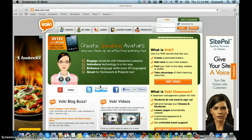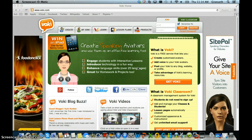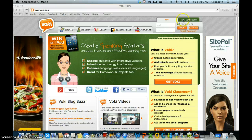In this screencast I will discuss the tool Voki and how to create a Voki video. Voki, like many web 2.0 tools, has both a free side and a subscription paid side. The free side is the free Voki, and the subscription paid side is Voki Classroom.